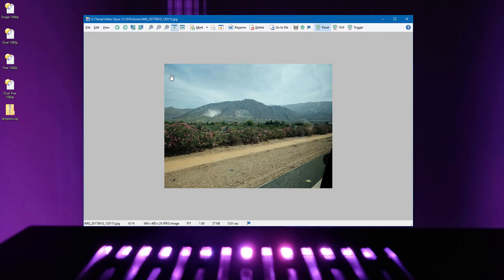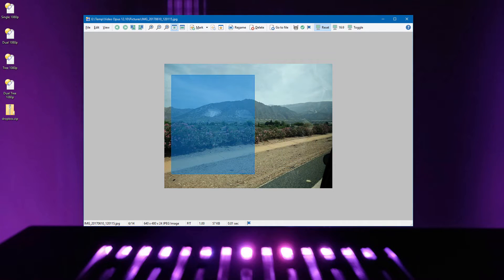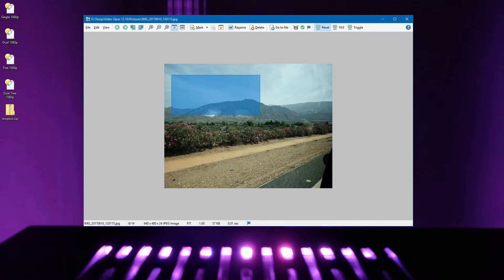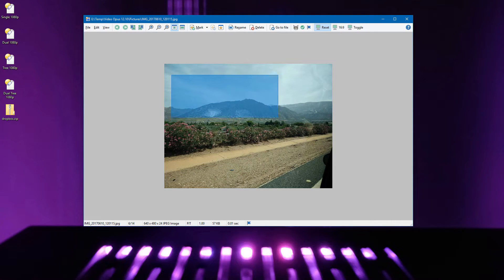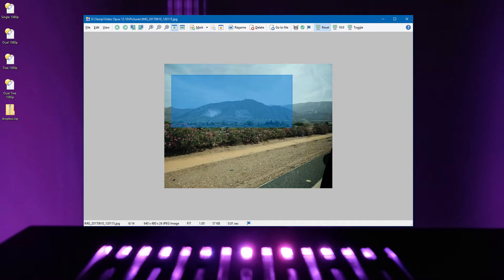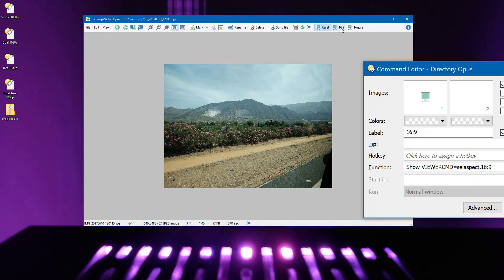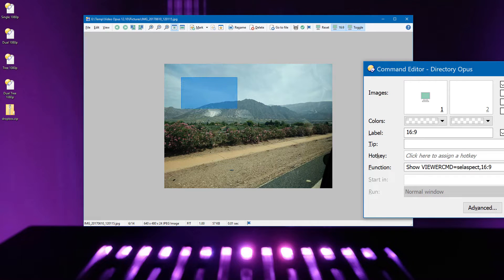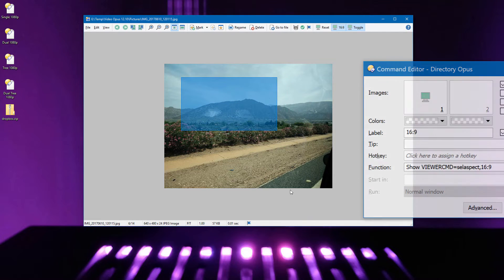The viewer lets you select parts of images to crop them, or to copy bitmap data to the clipboard. The dimensions you select are usually unconstrained, but you can now create buttons which restrict selections to a specified ratio, such as 16 to 9.